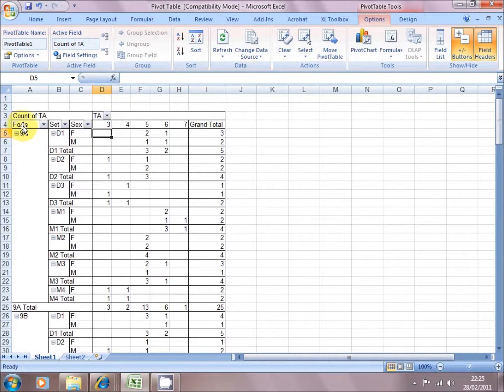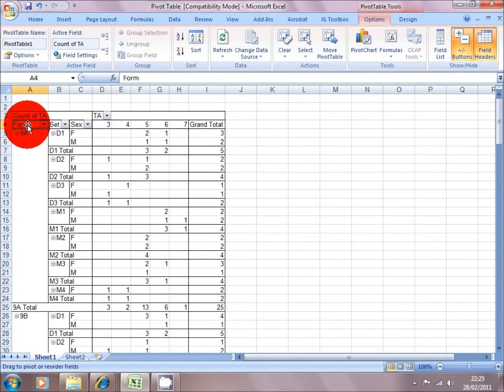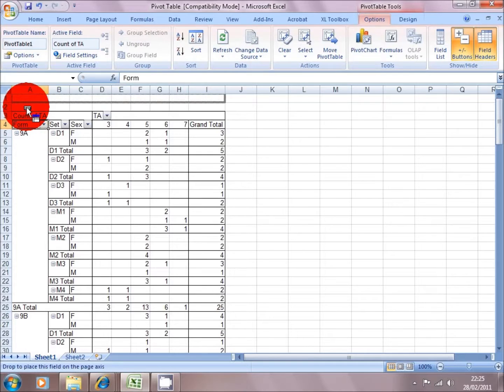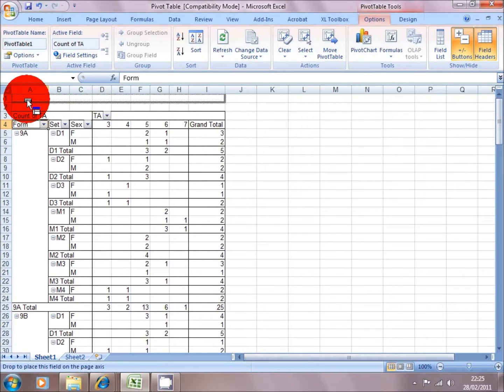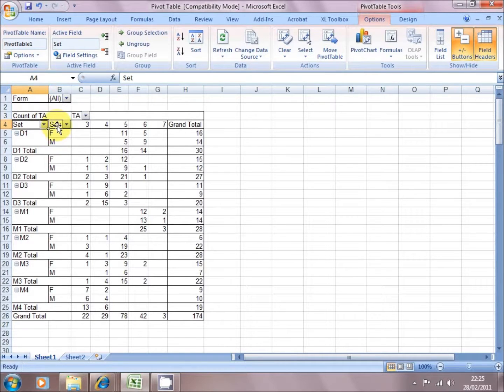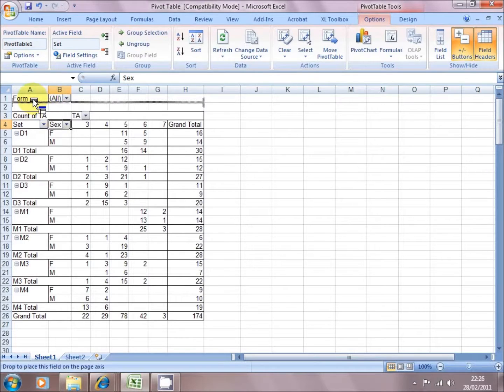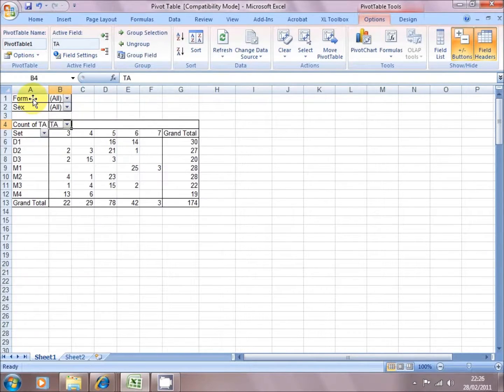Form. Well at this point, the form isn't totally relevant, so I'm going to click and hold on form, and I'm going to drag it up until I get a blue horizontal bar right at the top of the screen. I'm going to do the same thing for sex. I'm going to click in the sex field, and I'm going to drag it up to the top until it becomes a horizontal bar.